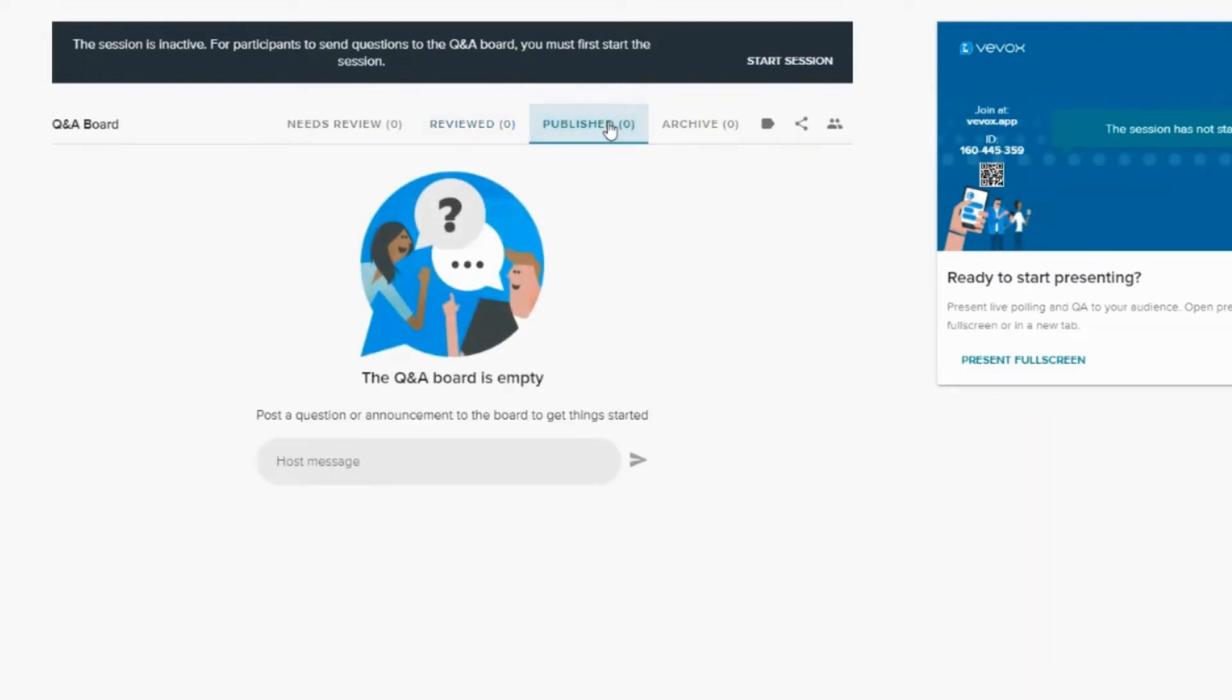Published is where all of the messages will be seen by the participants. If you approve a message and let your participants see it, you want to push it to the publish list here.